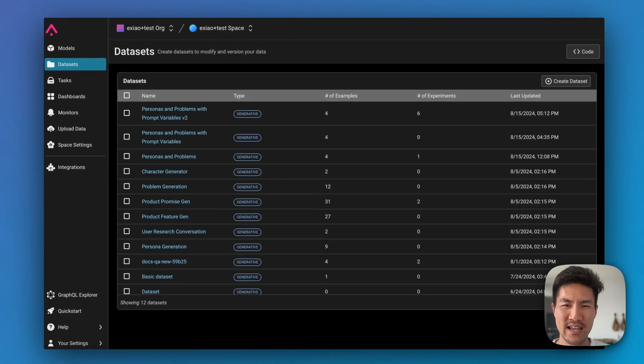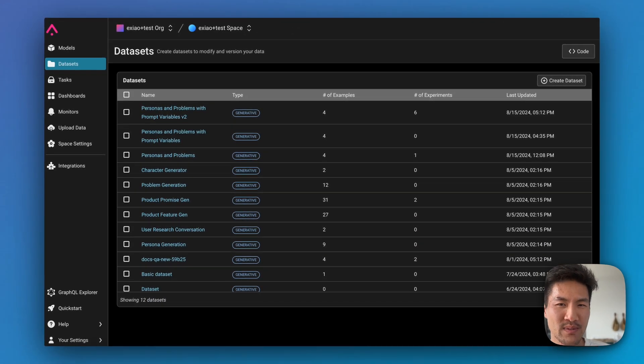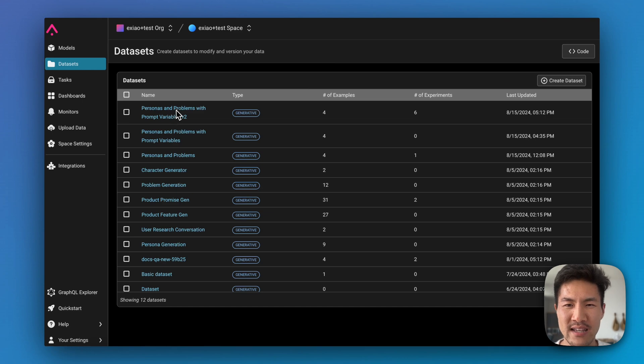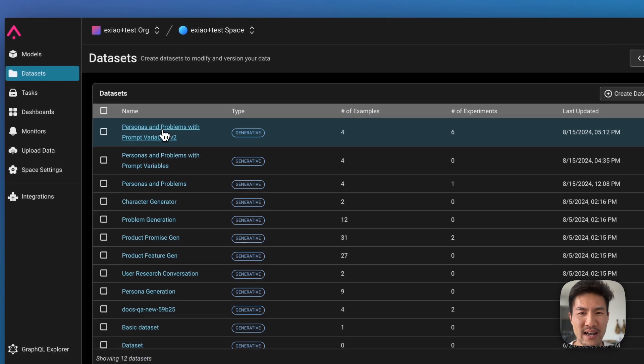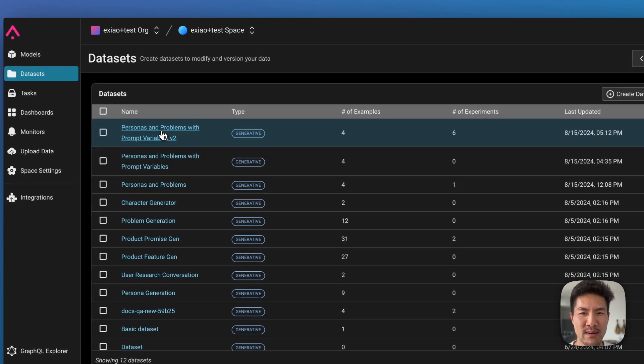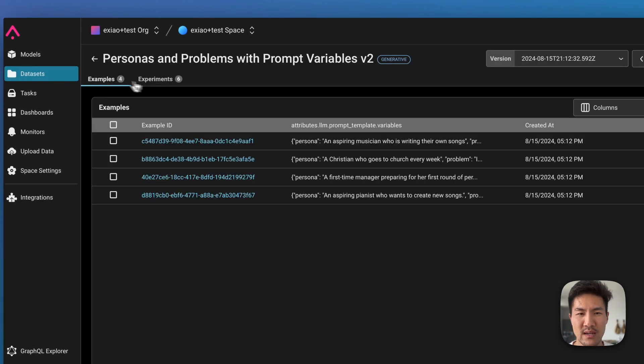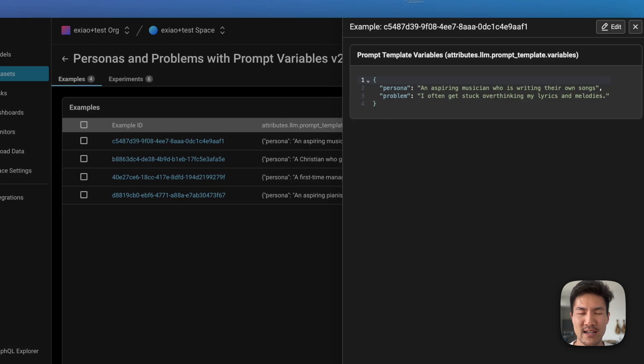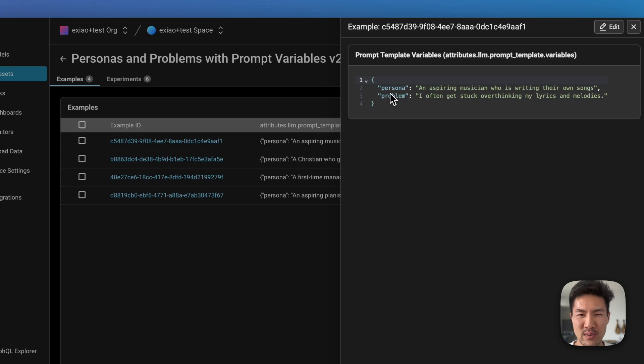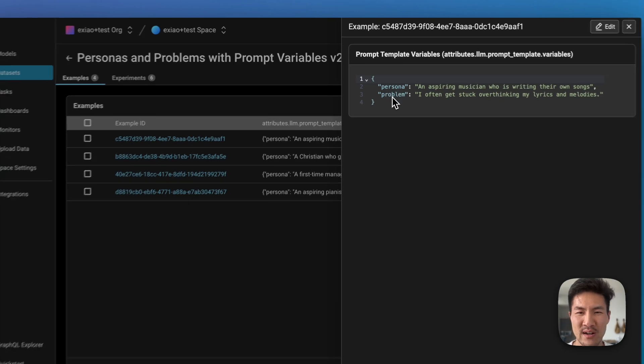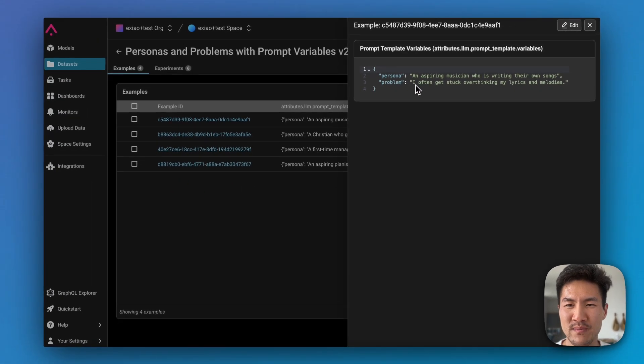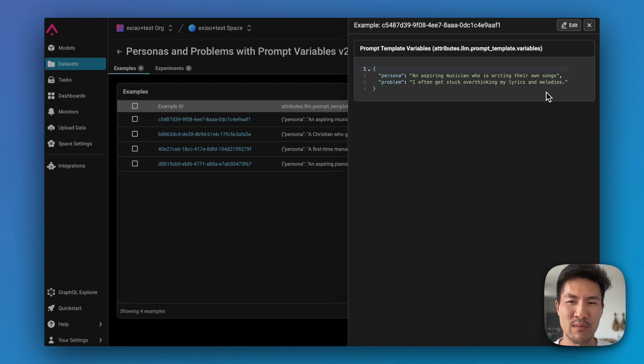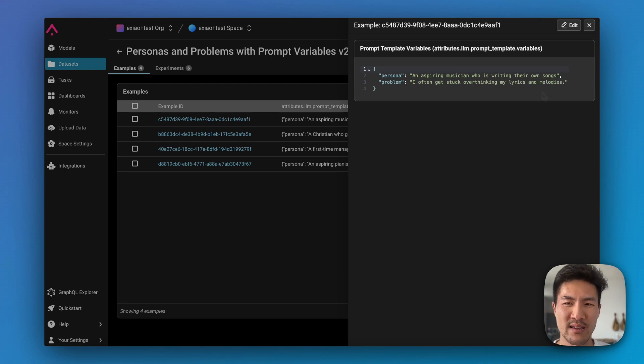Let's try to iterate on these prompts using data sets and experiments in Arize. I've created a data set here which is a set of personas and problems. Here are the example-specific data set variables. I've included the persona variable here as well as the problem. The persona being aspiring musician and the problem being their struggles with overthinking and writing their lyrics and melodies.